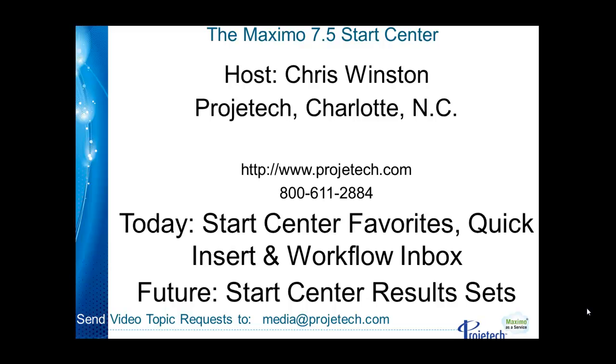Hello and welcome to another tip on Maximo. I'm your host Chris Winston from Progetech. Today we're going to continue with our Start Center portlet review with the favorites, quick insert and workflow inbox portlets.